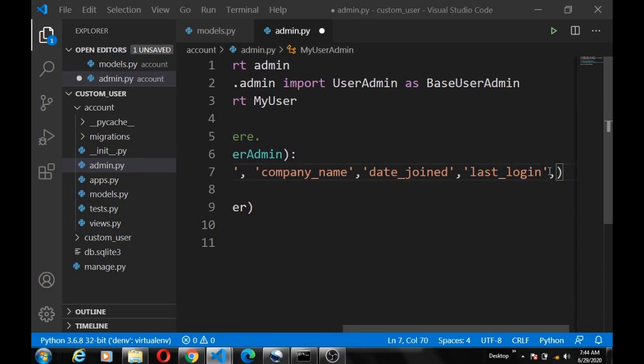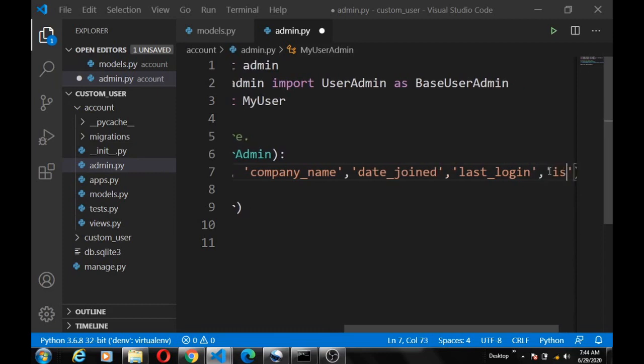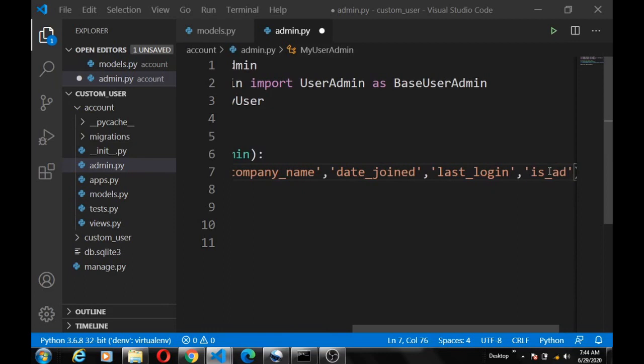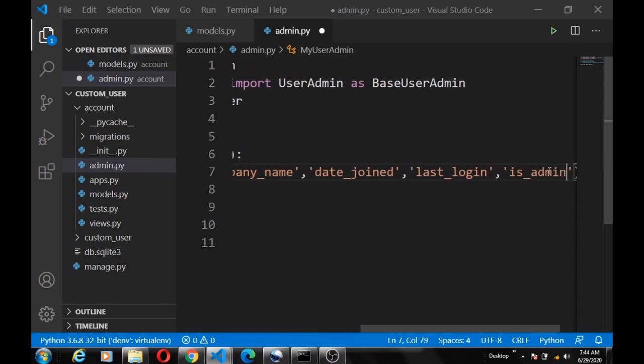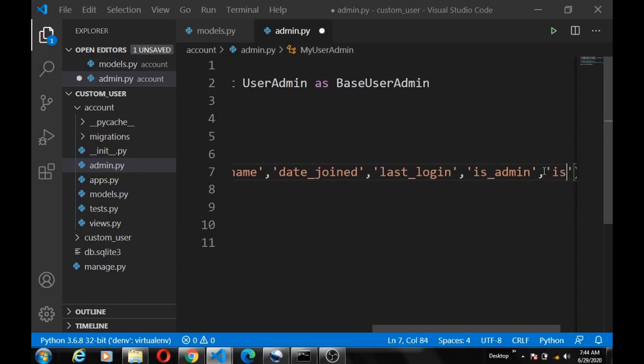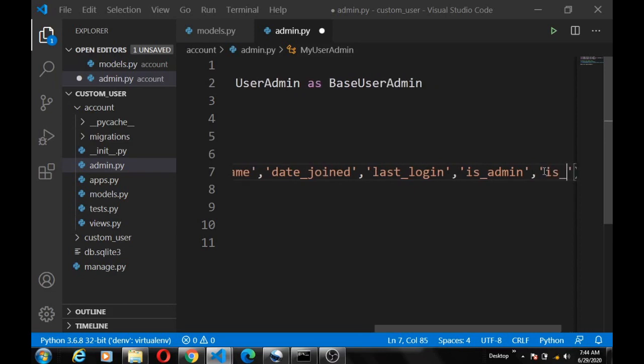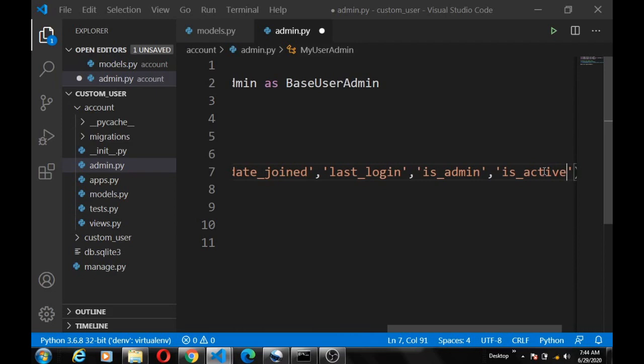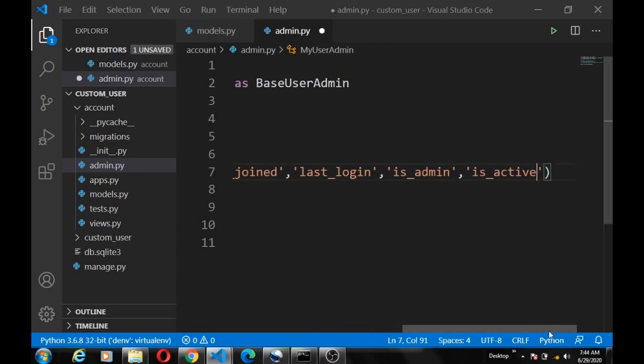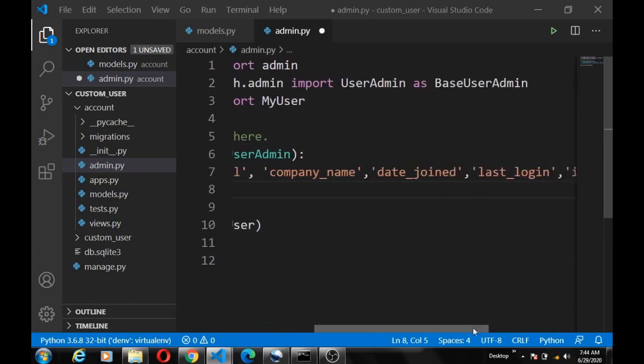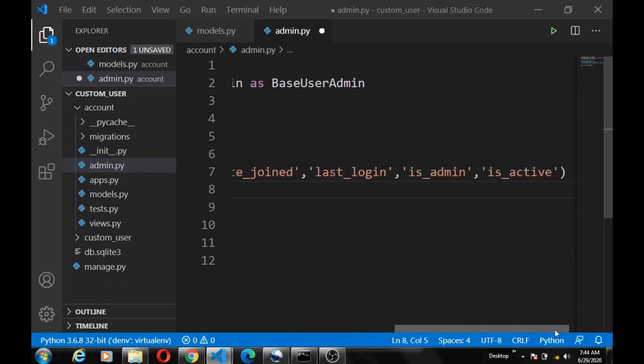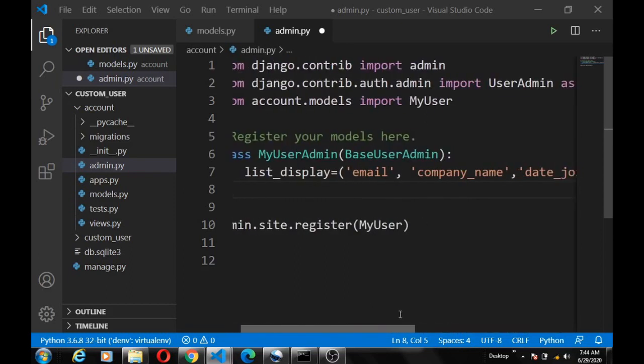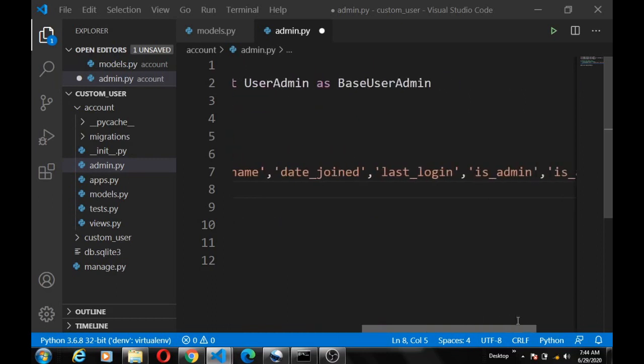And check is_admin, and lastly you can also add is_active. Okay, so these are the list of fields that will be displayed in the MyUser model panel or admin panel.